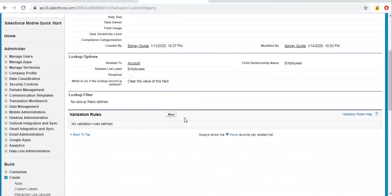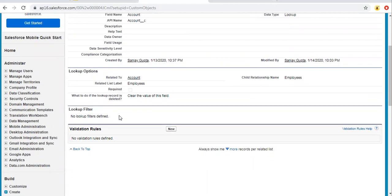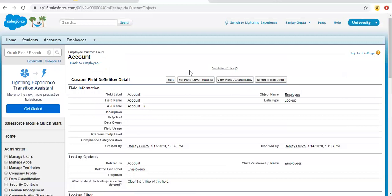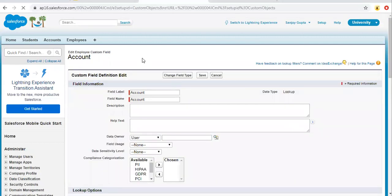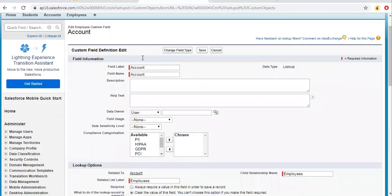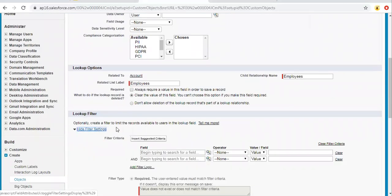First I'm going to open the Account field, which is a lookup relationship. If I scroll down, here you can see the lookup filter option is available, and right now no lookup filter is defined. So I'm clicking on Edit.